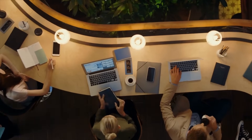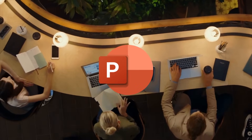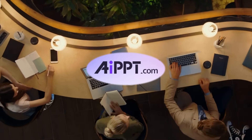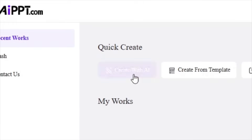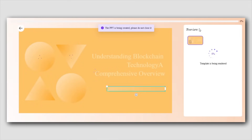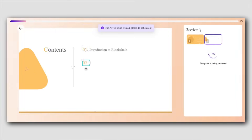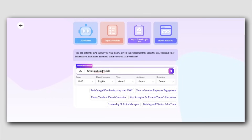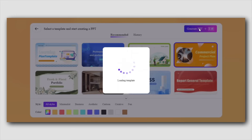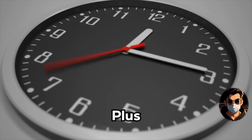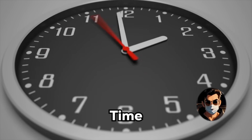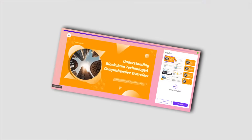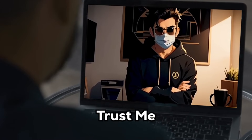That's why so many professionals are switching to AIPPT, a smart AI-powered tool that makes creating presentations super easy. In this video, I'm going to show you exactly how to use AIPPT, plus share a few tips to help you save time and make your presentations look amazing. Keep watching.